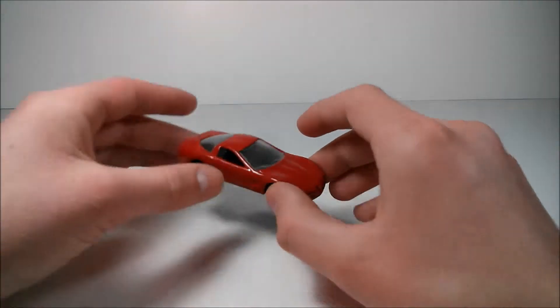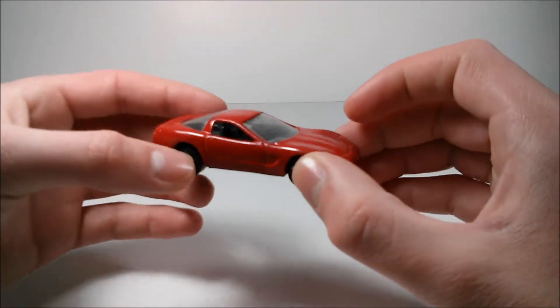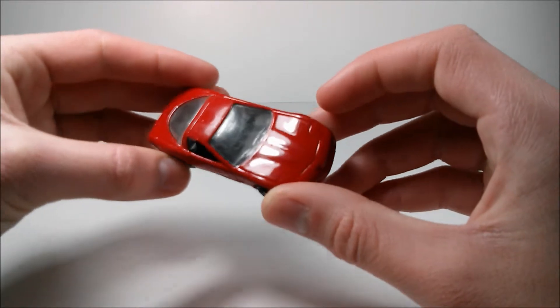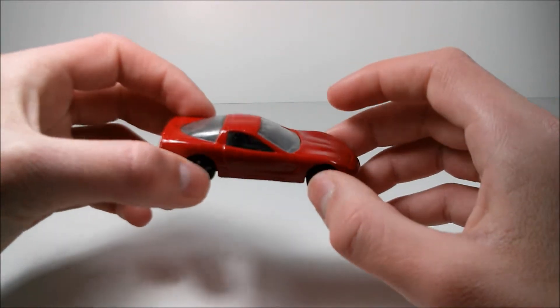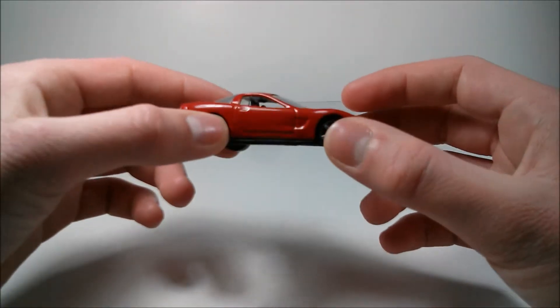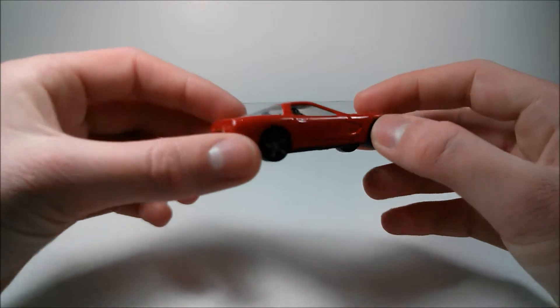Anyway, but back to this car. This is obviously red. It's a darker red than the 57 Corvette.